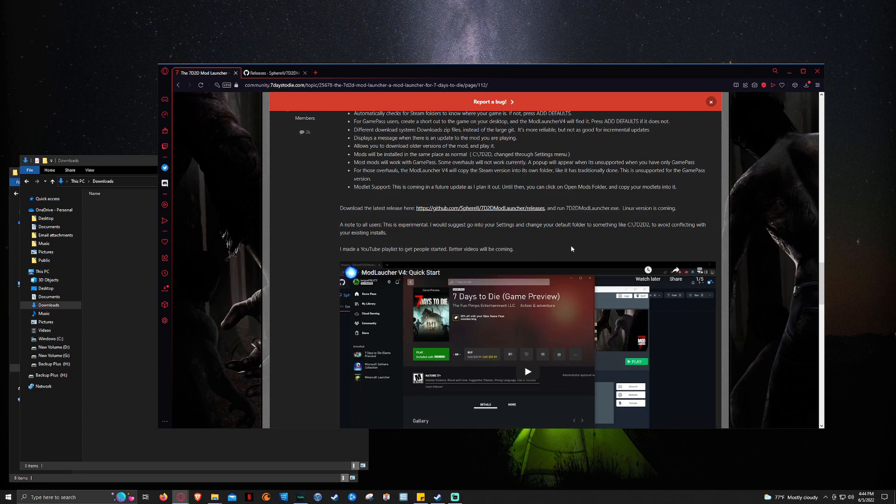Now, I get asked regularly how do I install mods or how do I download these mods and stuff like that. And I've always linked my past video of how to do it, but this tool eliminates a lot of the work and makes everything just super flow and super intuitive.